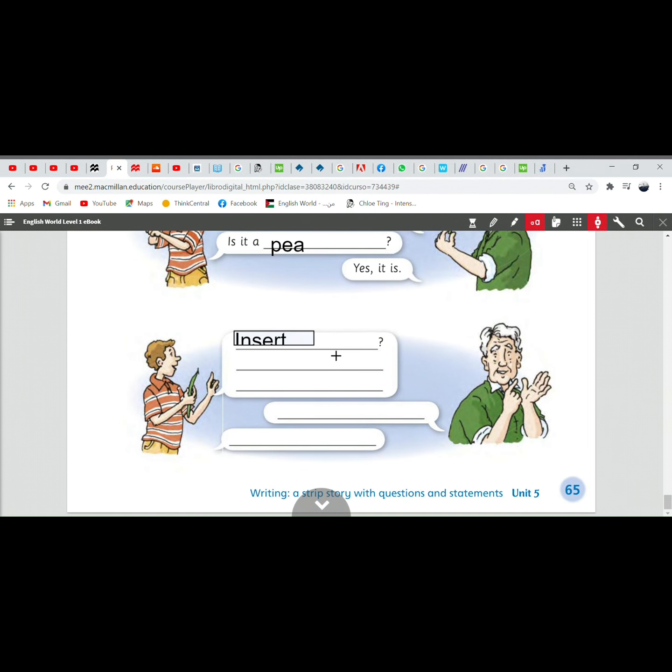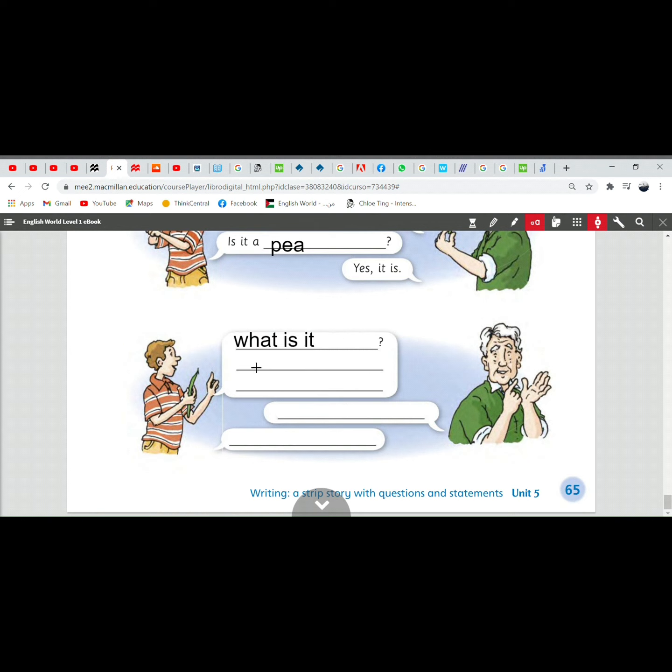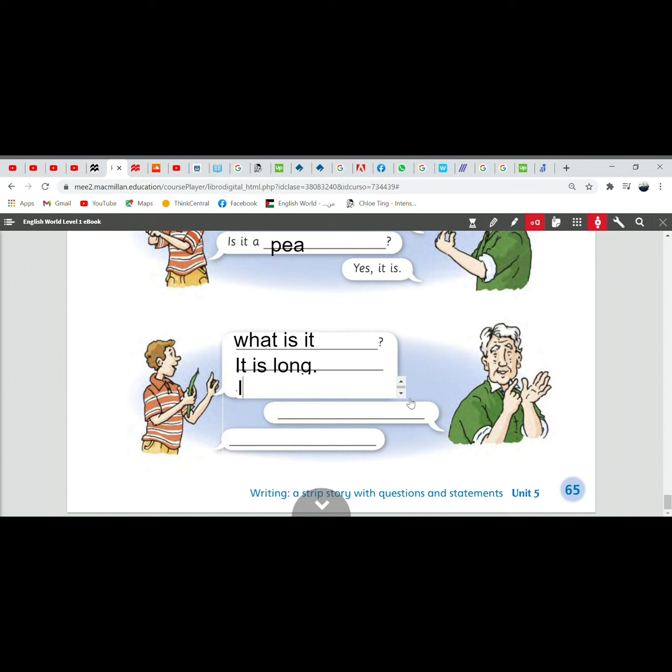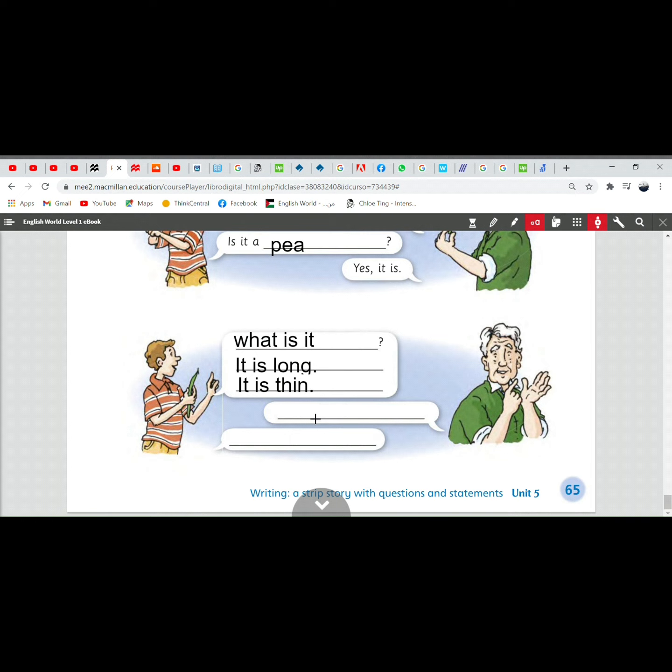Number three is what is it? It's a question. What is it? It is long. It is long. It is thin. Okay. It is long. It is thin. Okay.